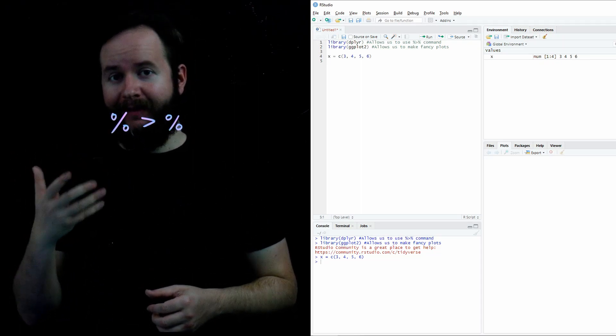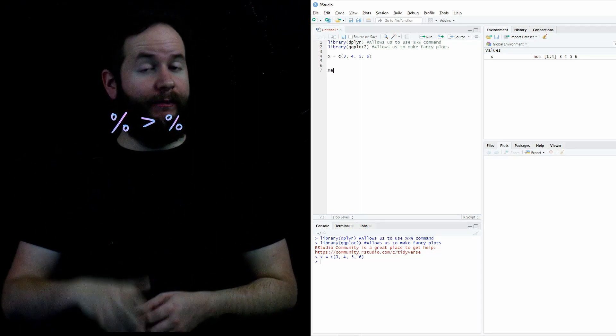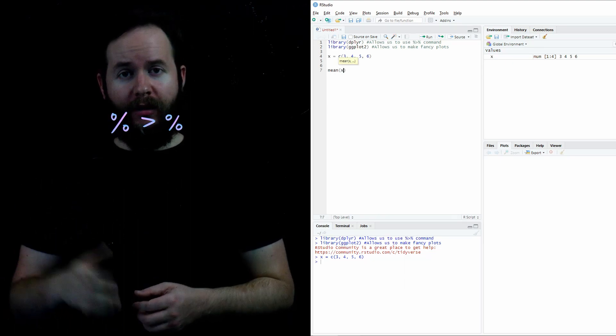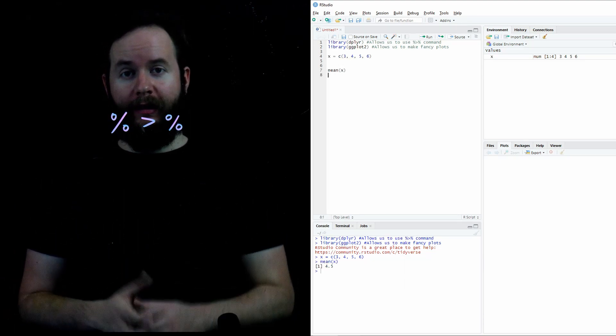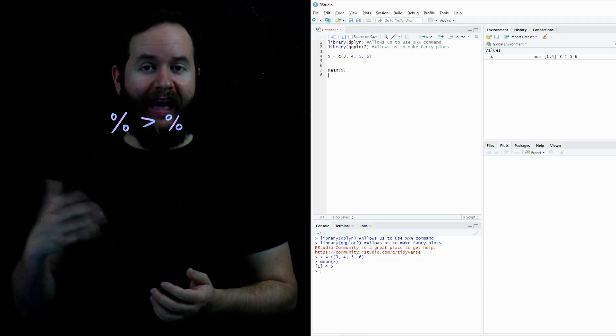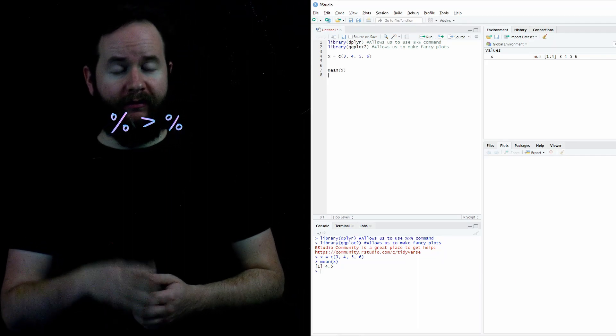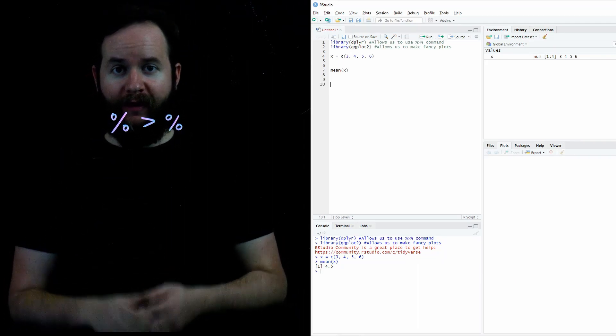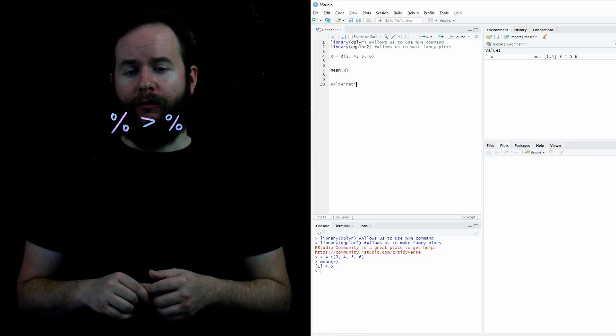For instance, I could find the mean of my newly created vector x by typing mean, open parentheses x, and then running that line. And sure enough, the average value of 3, 4, 5, and 6 is 4.5, which is displayed in the console below.